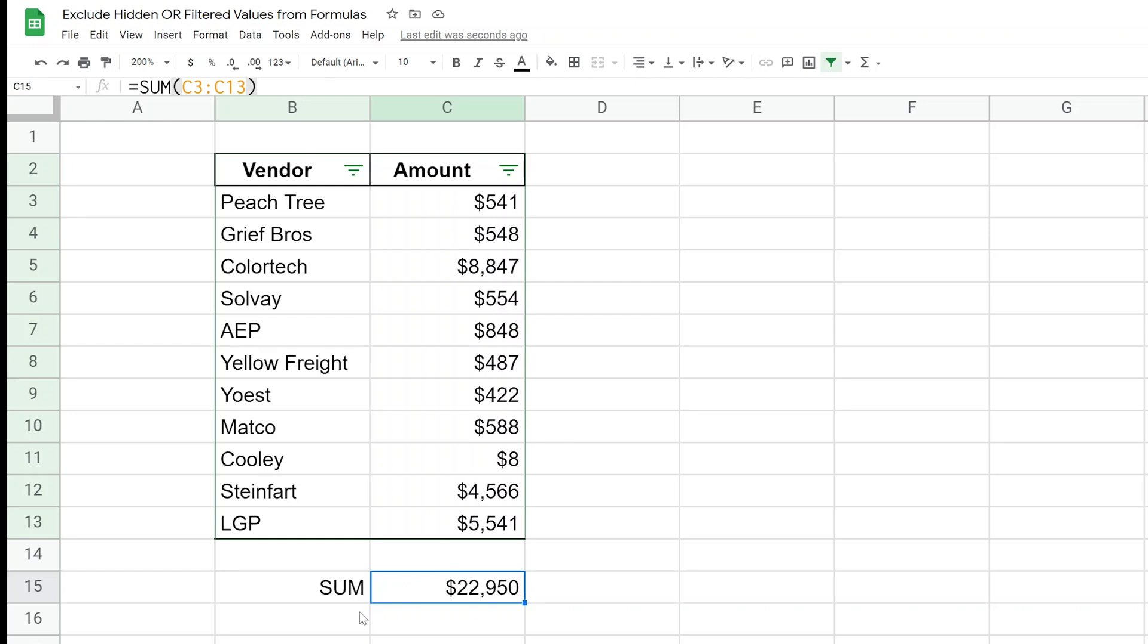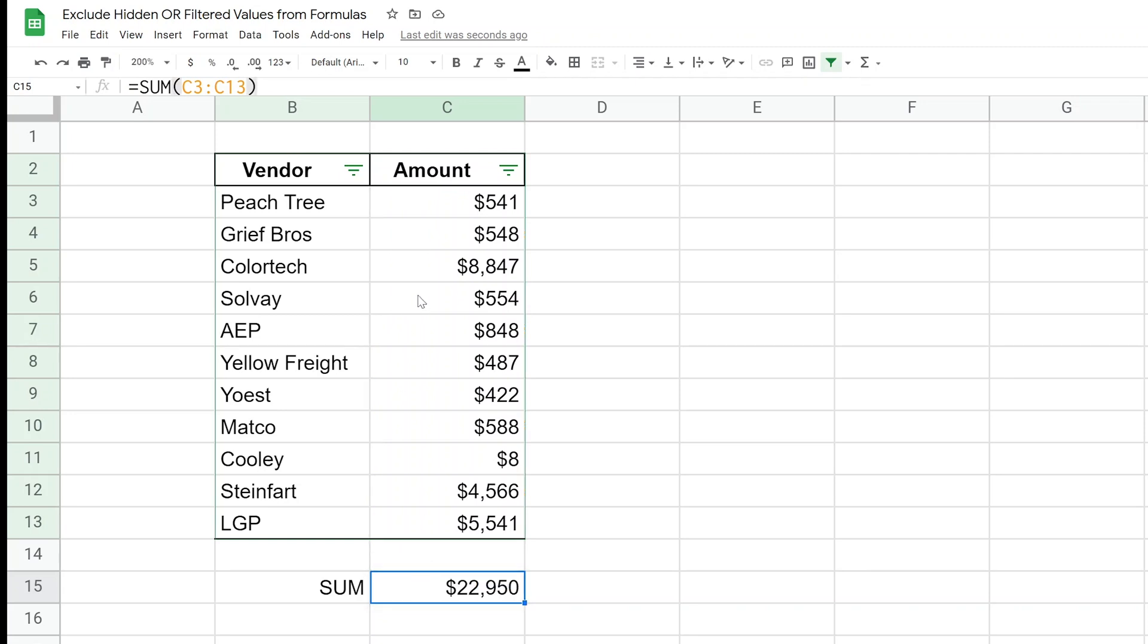So right now we're doing SUM like I talked about, and it's summing 22,950. So if I highlight all of these numbers and I look in the lower right-hand corner, 22,950 - that's my double check.